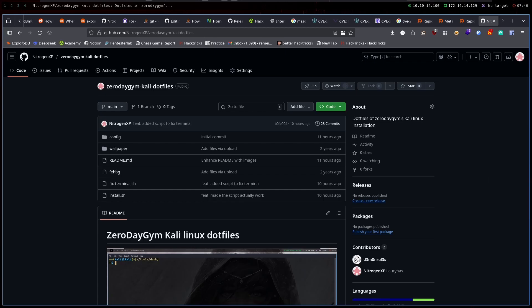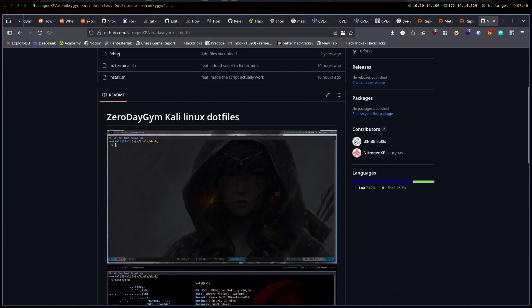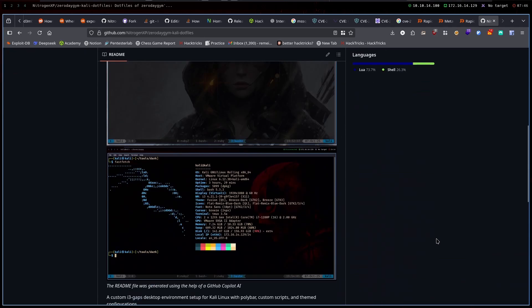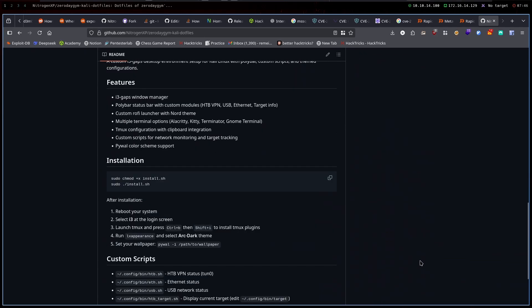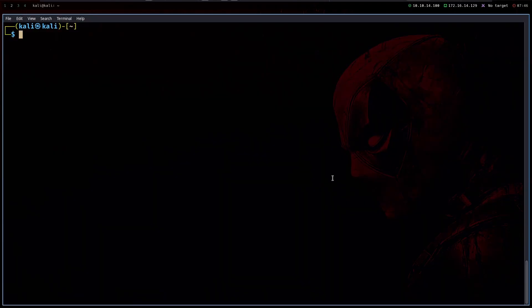Hello everyone and welcome back to yet another video. Today I'm going to show you how to install my Kali Linux dot files so your desktop of Kali Linux can look like this.